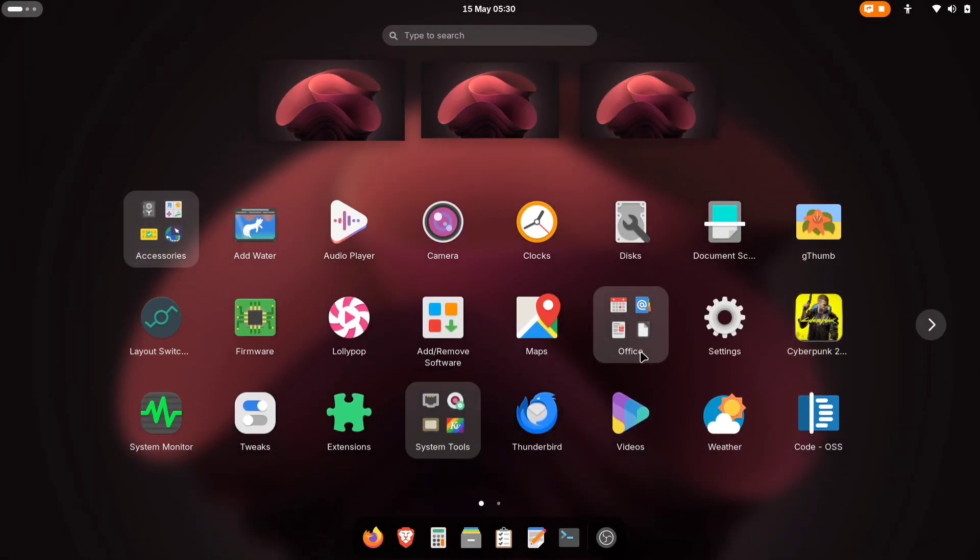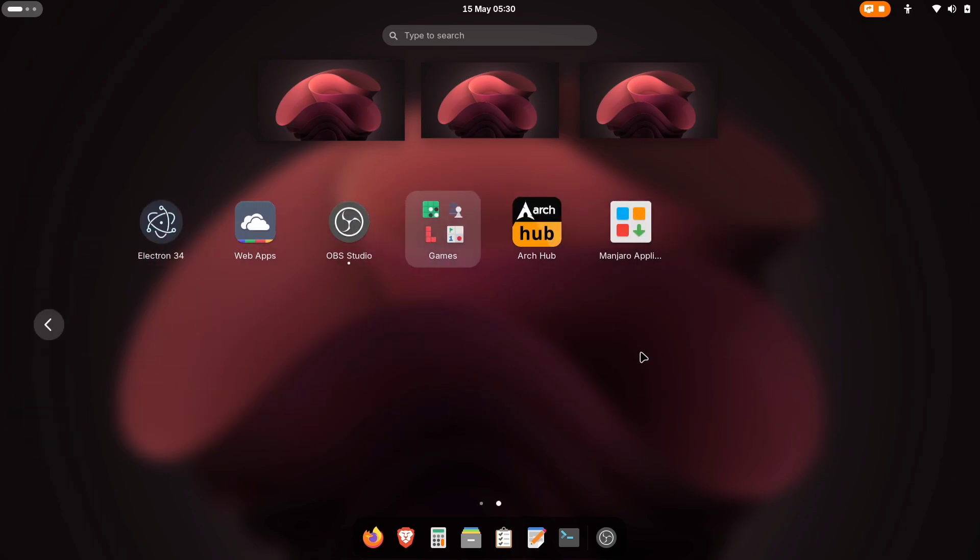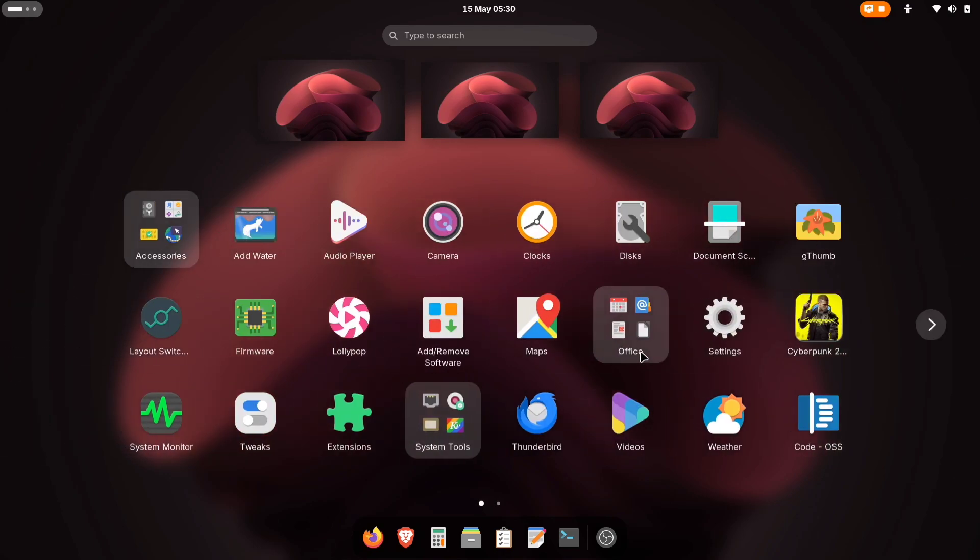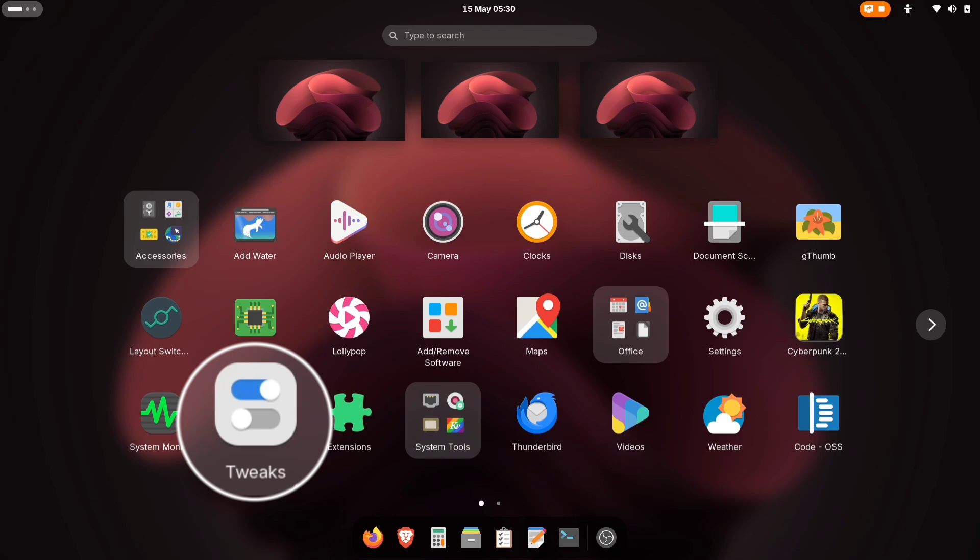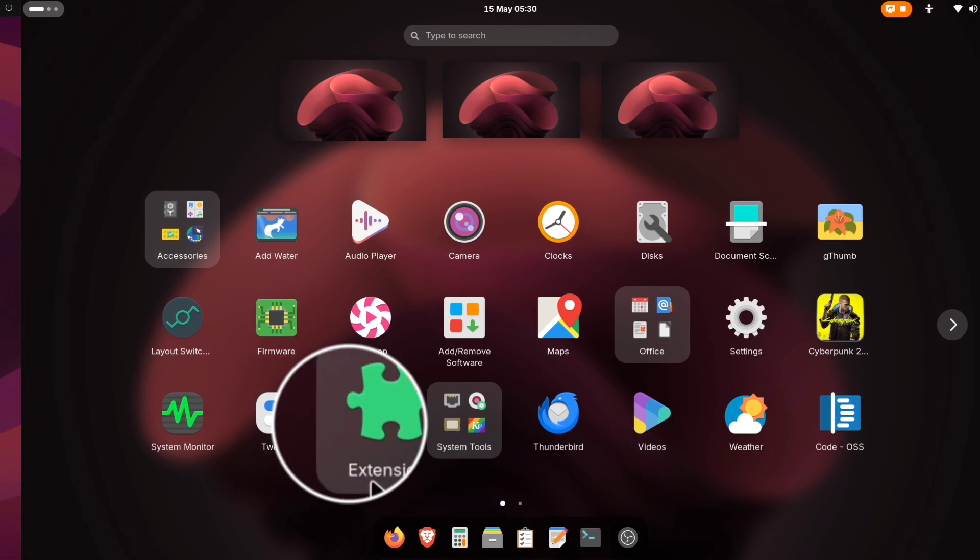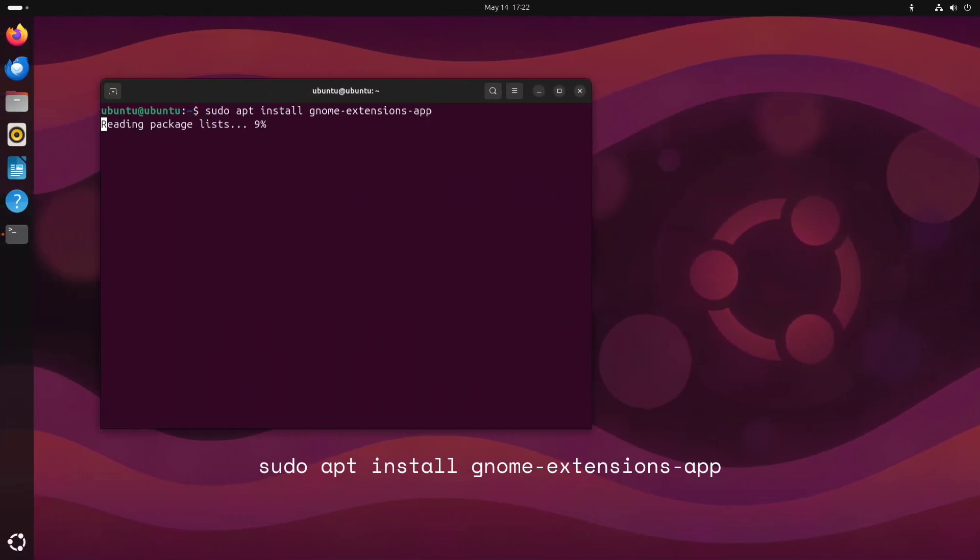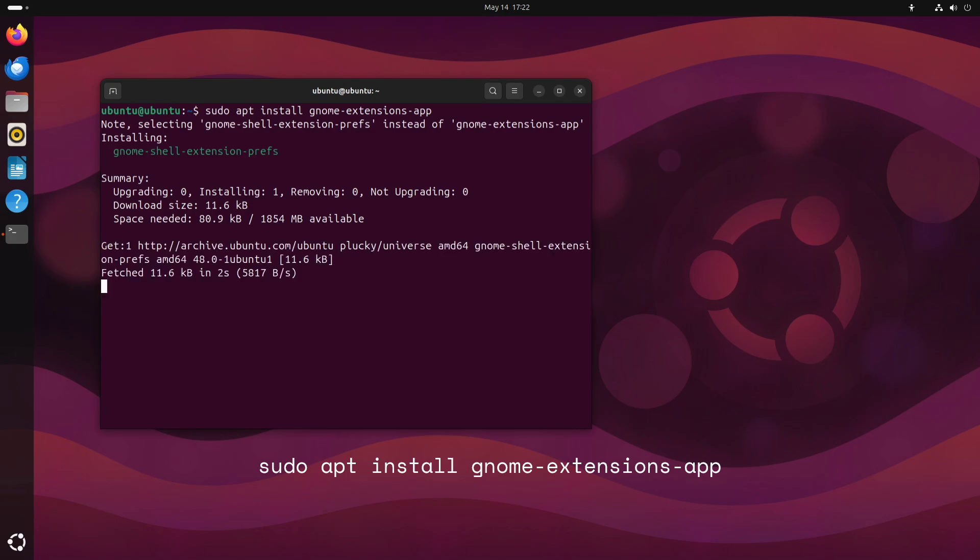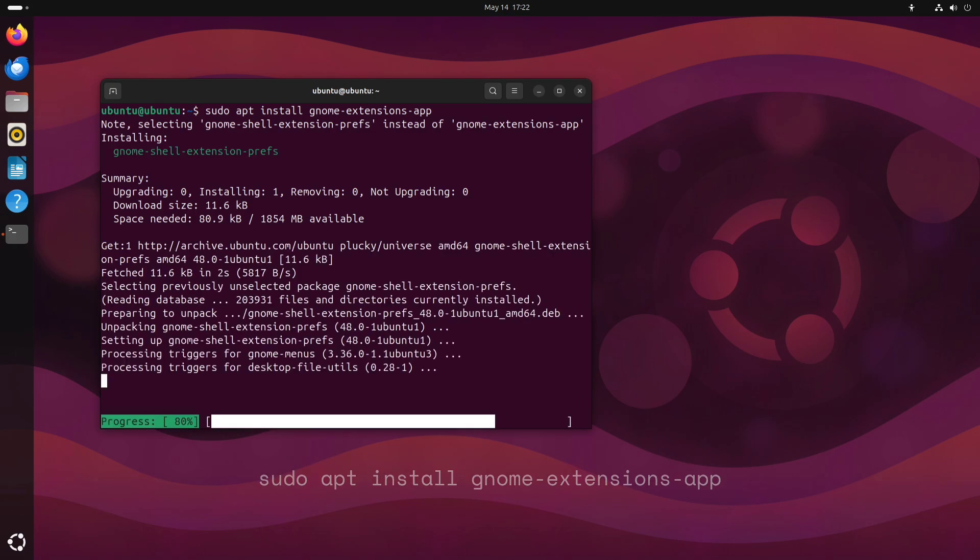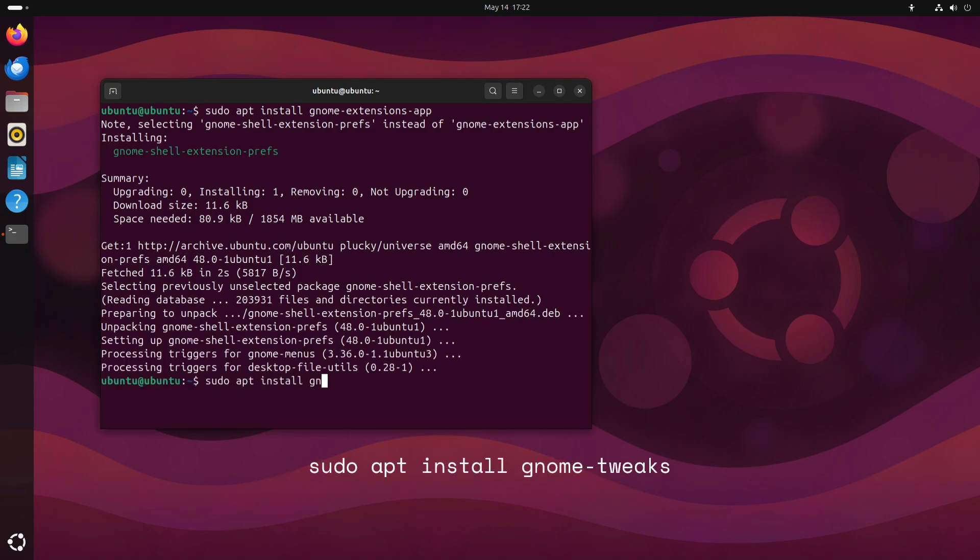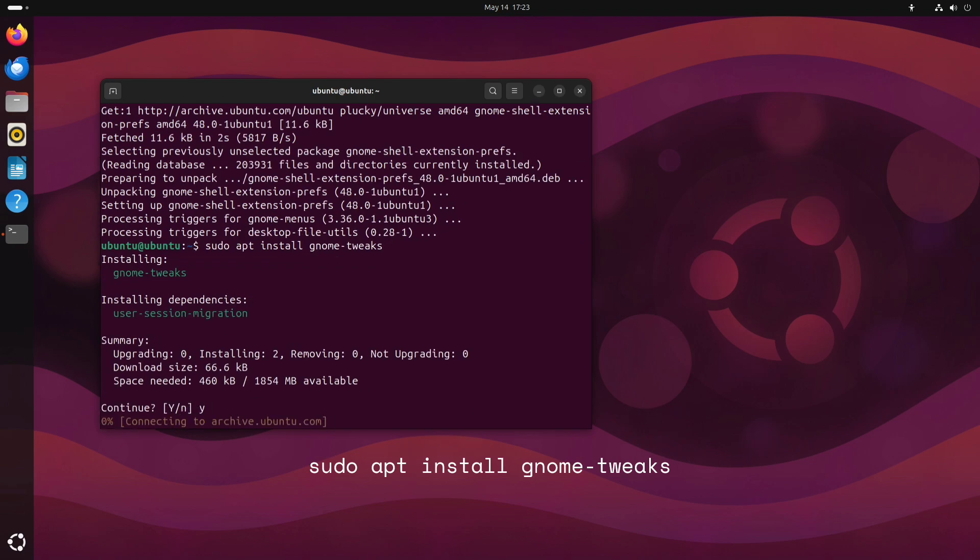I'm using Manjaro with GNOME 48 for this setup. Here's what we'll need to get started. First, we require two essential applications: GNOME Tweaks and Extensions. If you're on Ubuntu or any Debian-based system, you can install both by running these simple terminal commands. For other distributions, check the description for installation commands.